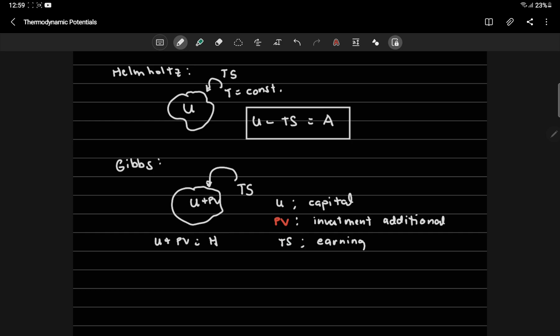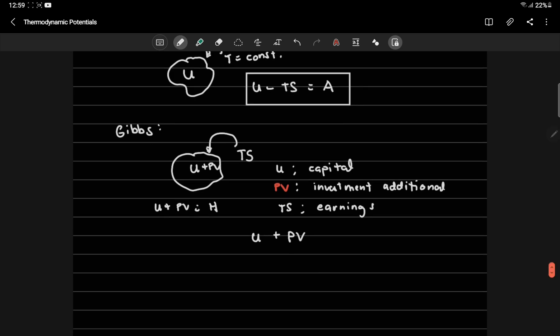This means, if you really want to expand, you need U plus PV, U being the capital, PV being the additional investment for expansion. So that's what you should pay in full. However, since you have earnings from your existing business, you can subtract that from the total. So that's U plus PV minus TS, and that is your Gibbs free energy.